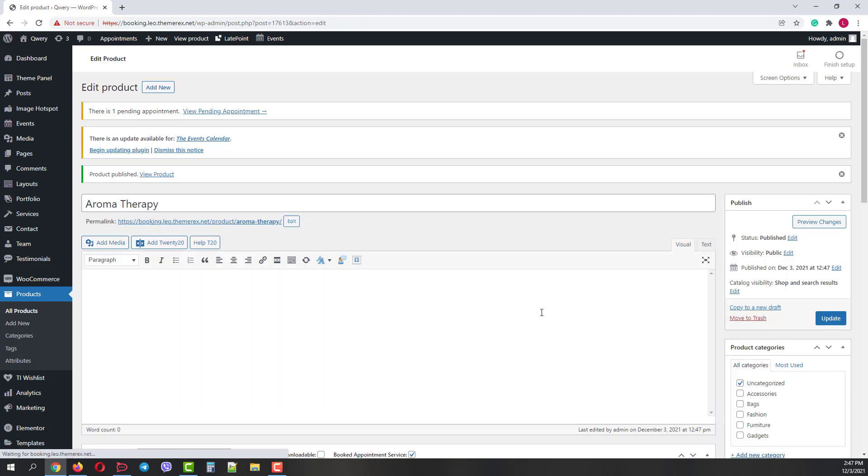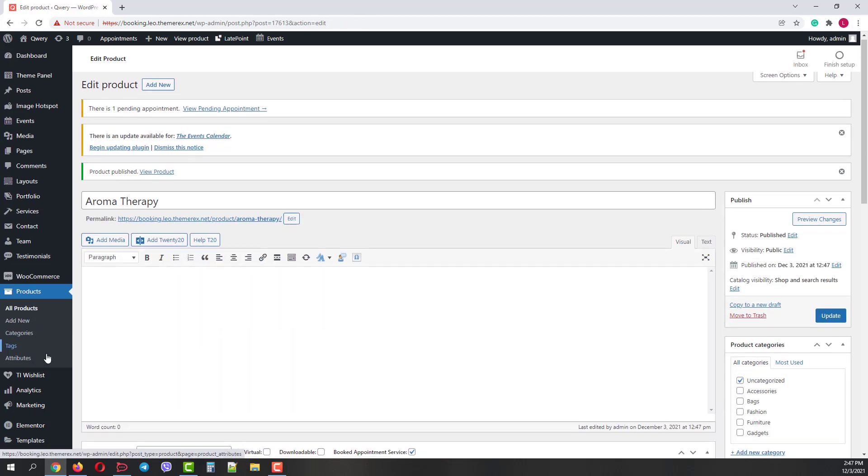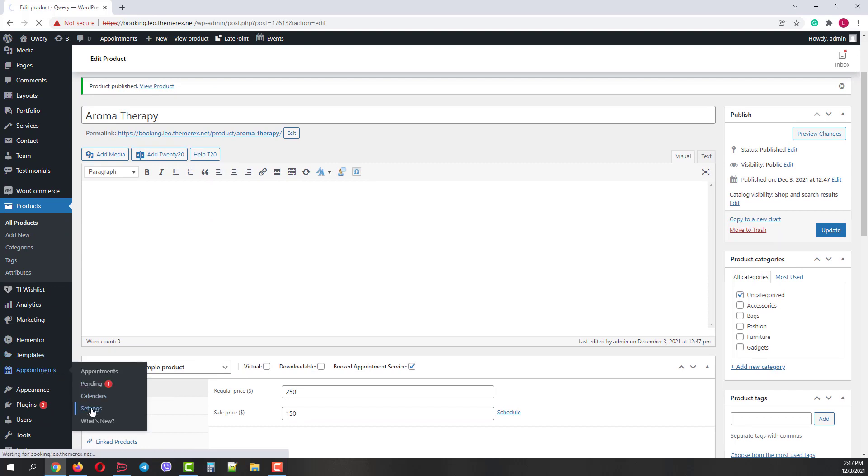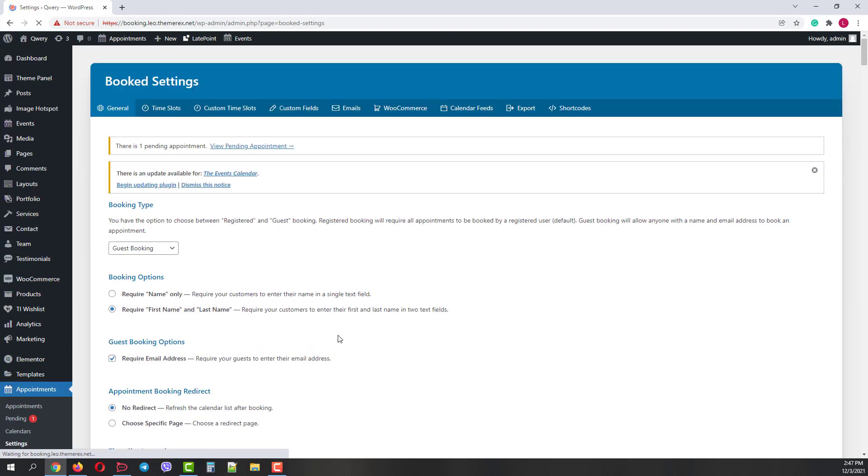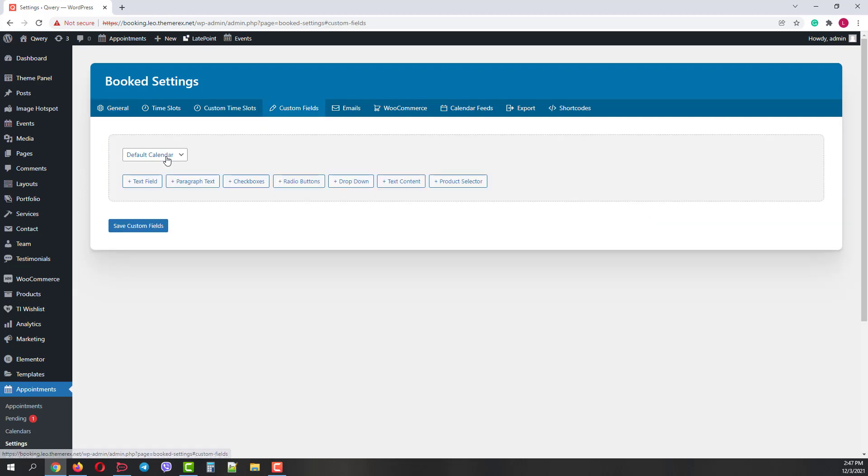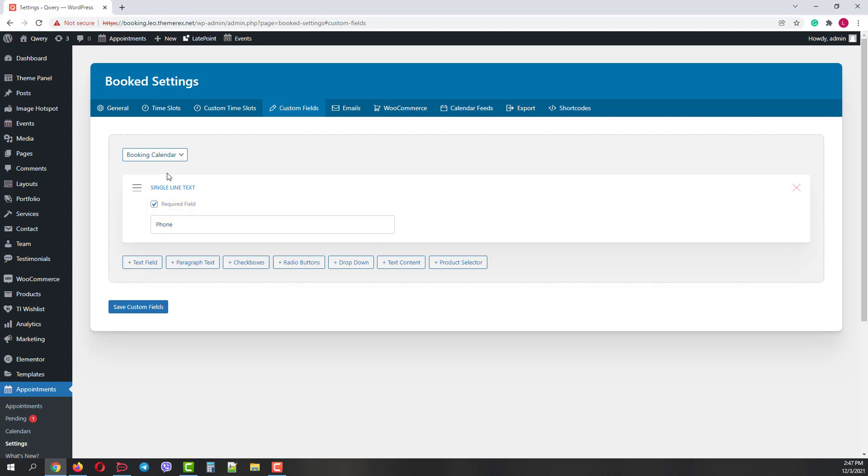Okay, now let's go to our Appointments Settings menu. On the top bar, click Custom Fields and then choose our calendar. Currently, we have only one field in our form. Let's add our paid services.